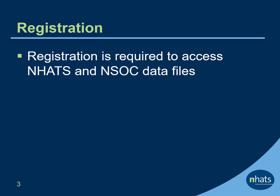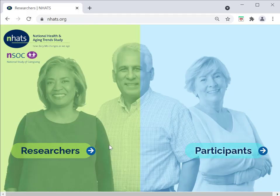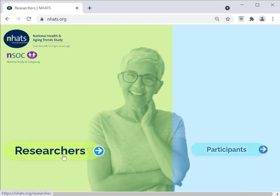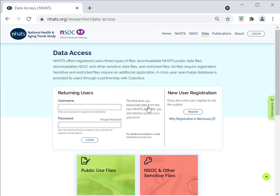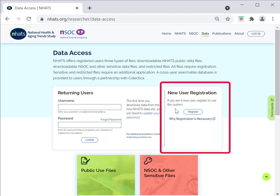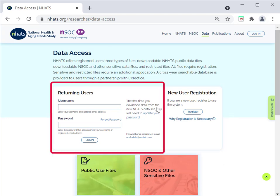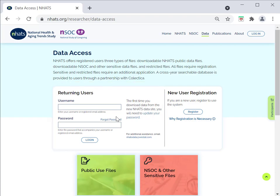Registration is required for users to access data files. Let's take a look at the website. To become a registered NHATS user, navigate to the Data page on the NHATS website. New users can register on the right-hand side of the page, whereas returning users can log in on the left-hand side. Either your username or the email that you use to register can be used to log in to the website, along with your password.